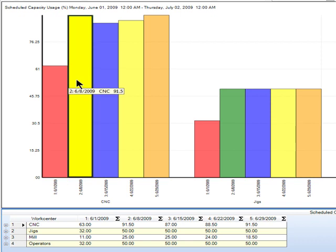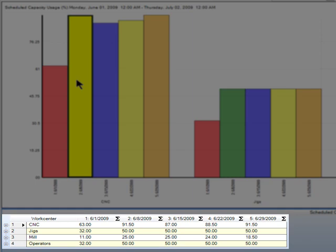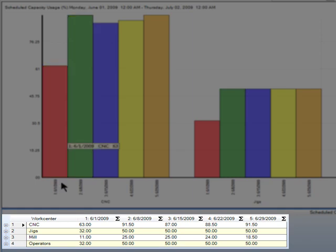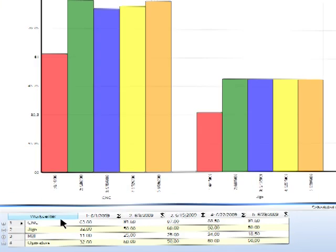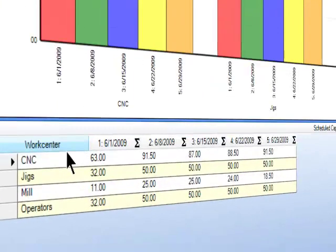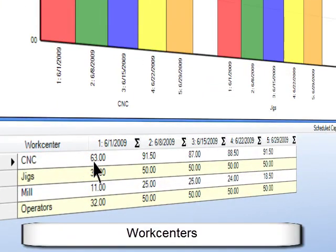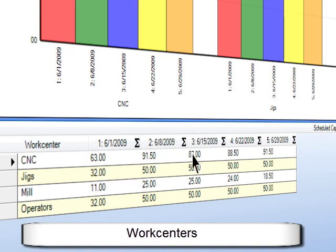And if I'm more of a text person, you can see the same information down here in the grid for each one of your work centers. So not only am I a little bit underloaded here in my first week on my CNC machine, I've got a pretty consistent load going on in the four weeks after that.